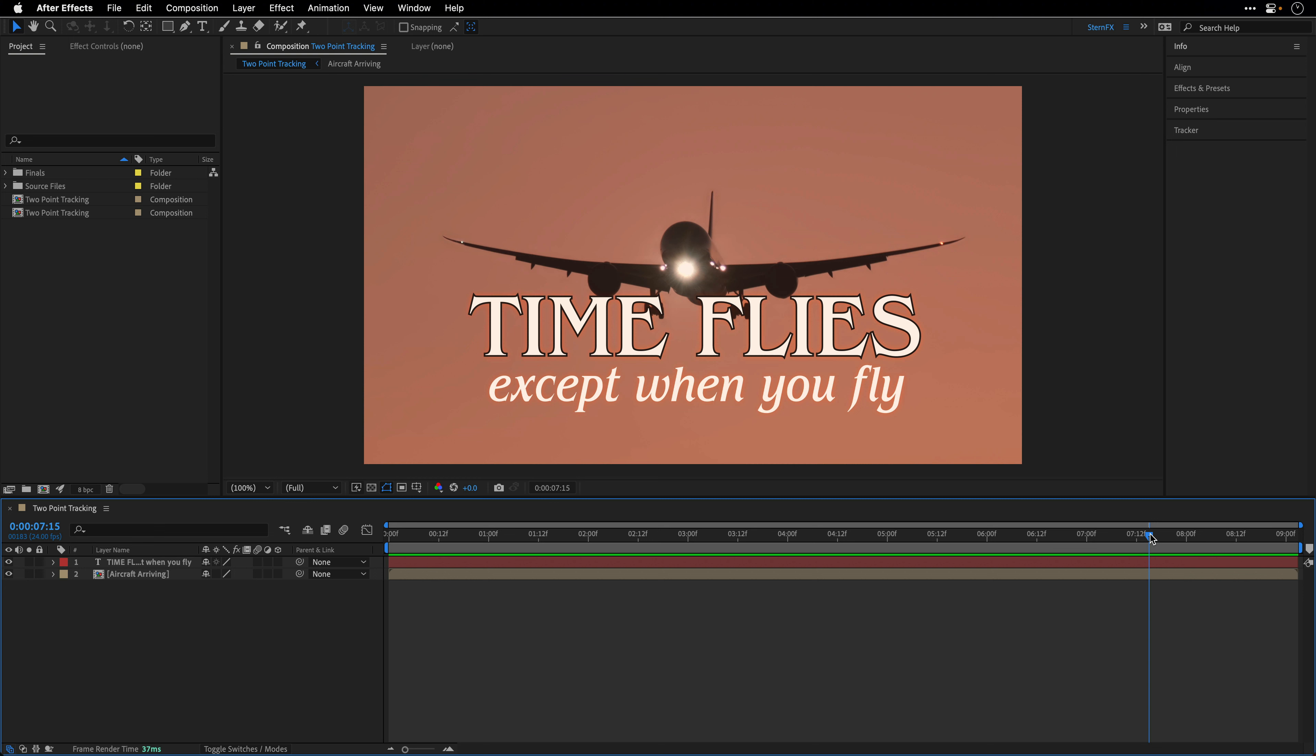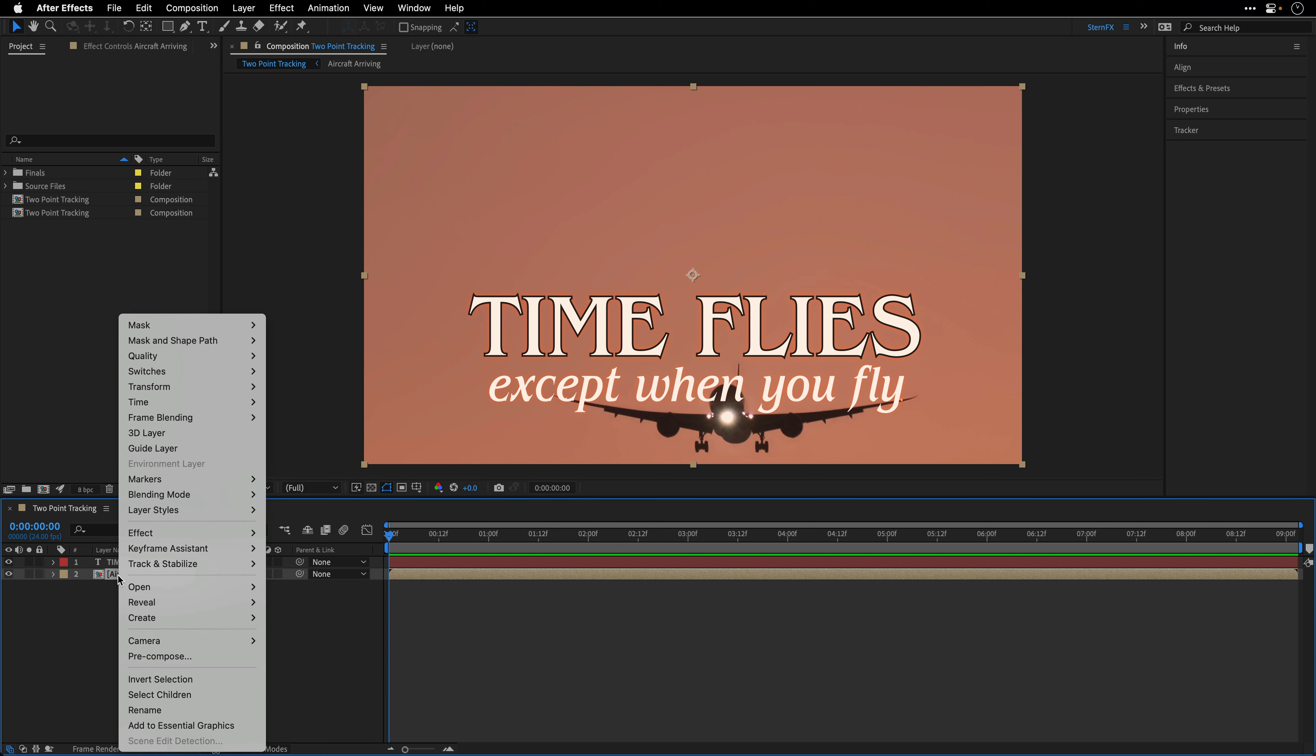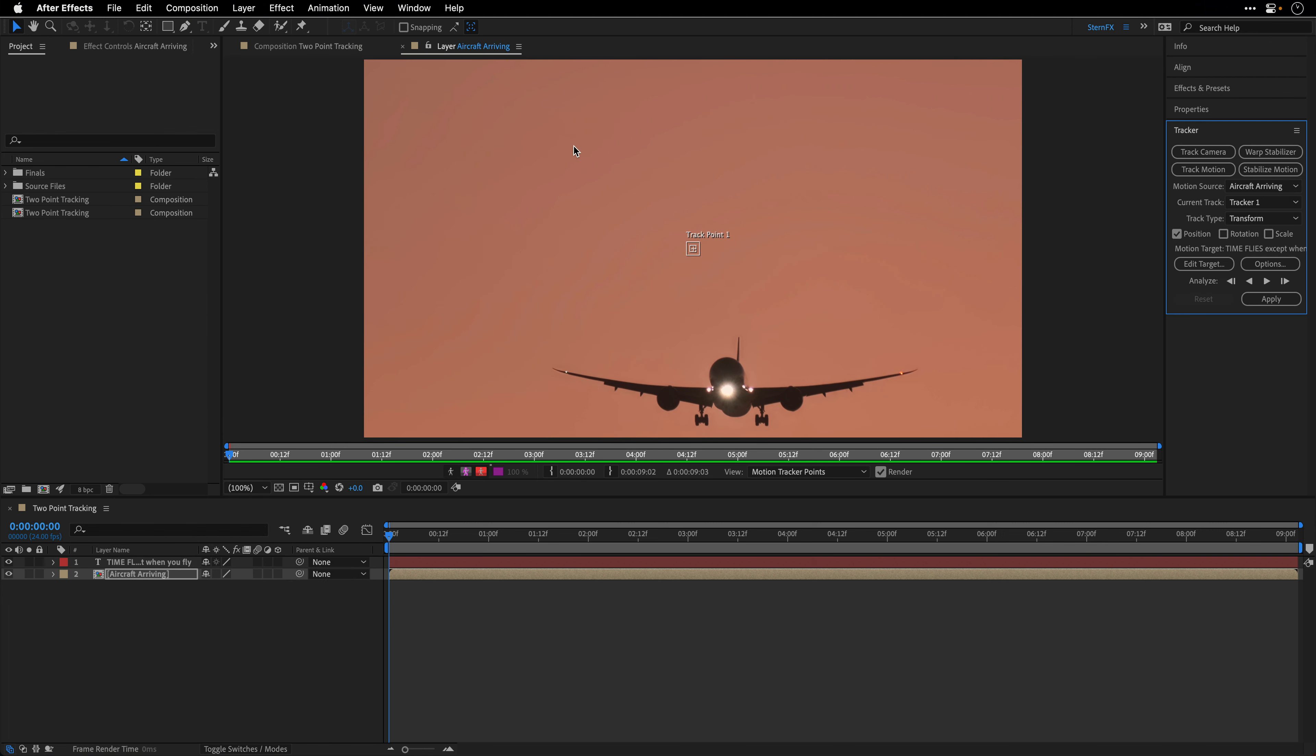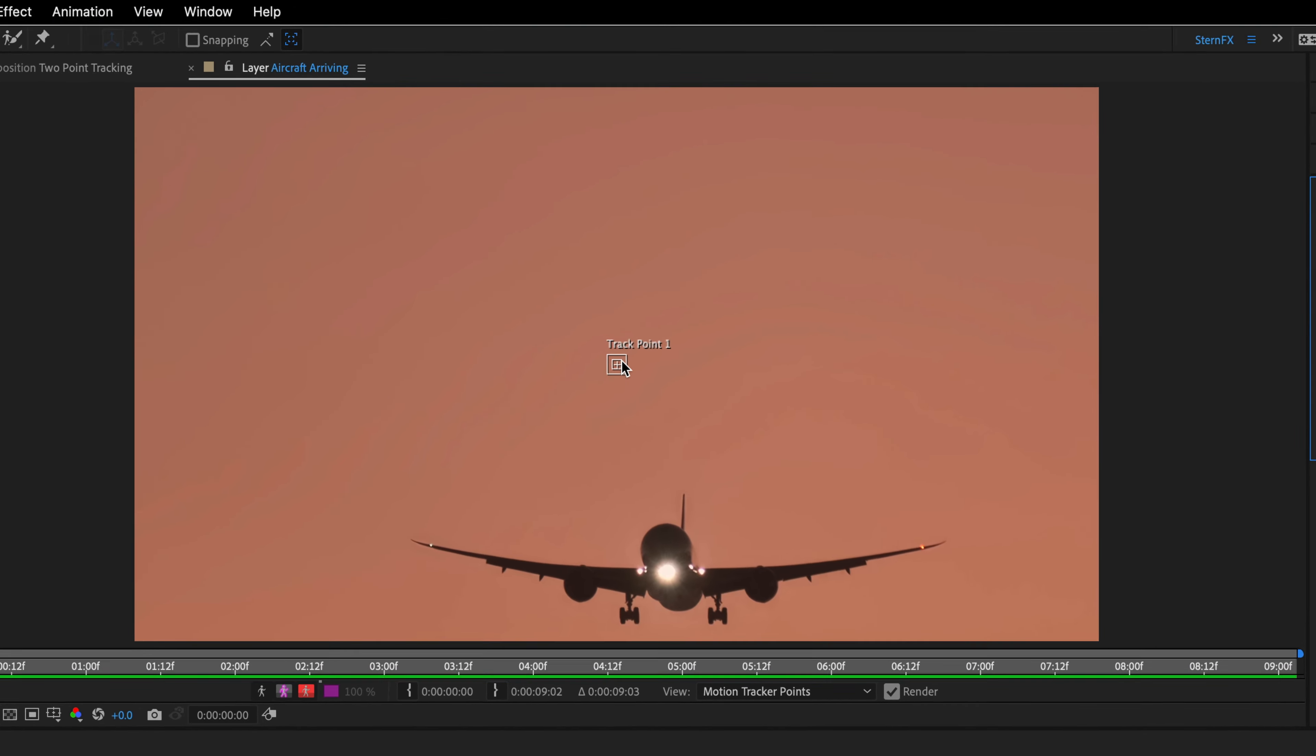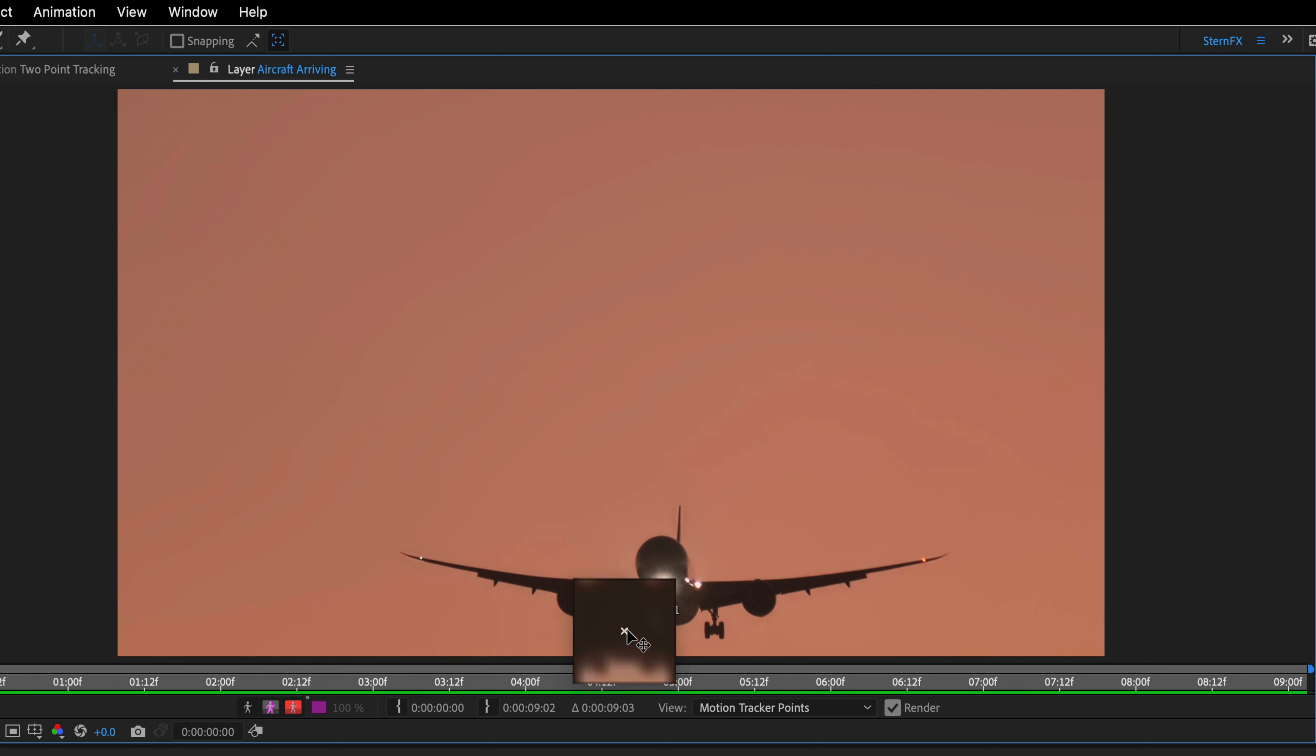Let's begin. I'll go all the way to the beginning, select the composition, right-click on the clip, and from the track and stabilize option, I'll choose track motion. This opens the clip in the layer panel and shows the tracker panel. I'll take tracker point one, click on it, wait for the double-headed arrow, and drag it on top of the left wheels.